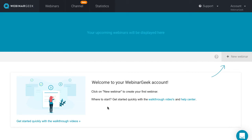Okay, we're signed in to a brand new WebinarGeek environment, and we're going to create a new webinar.